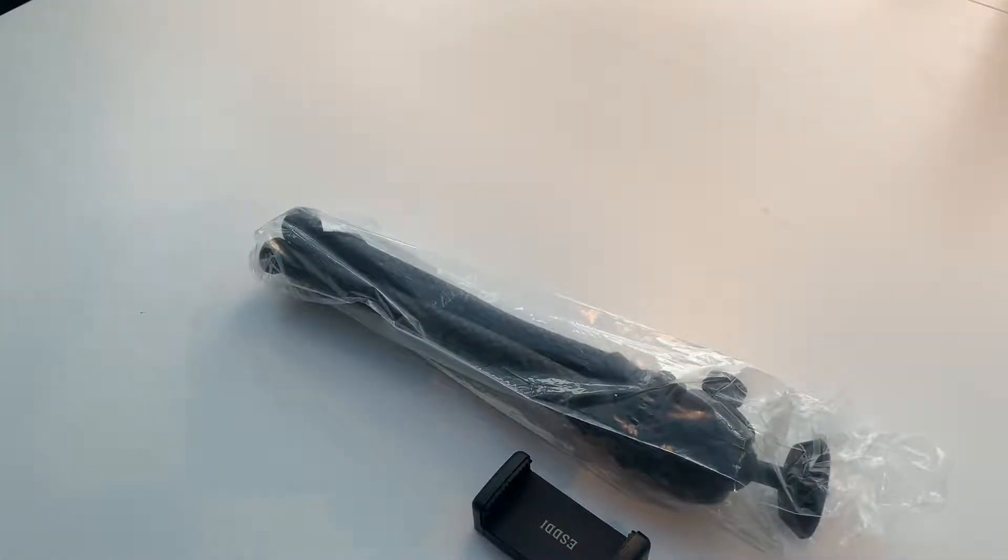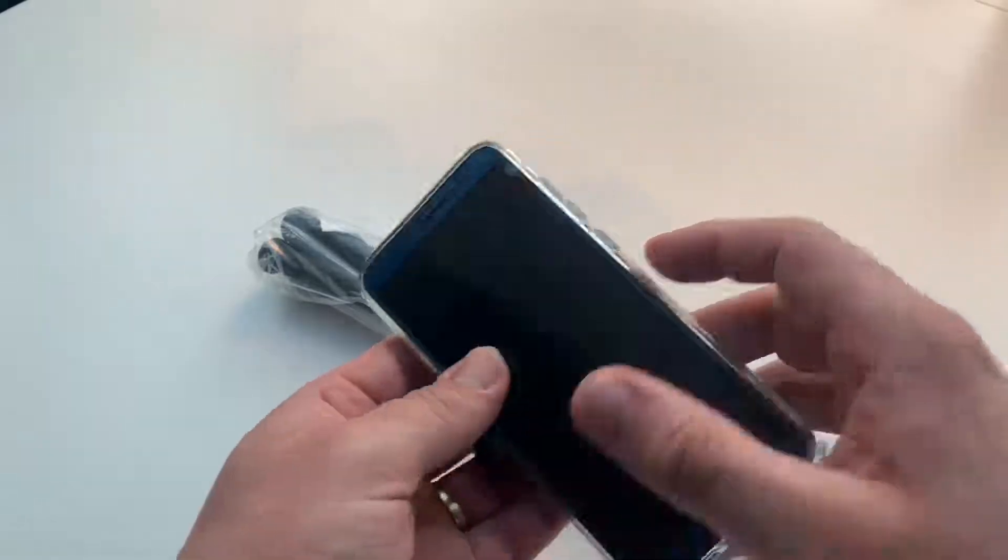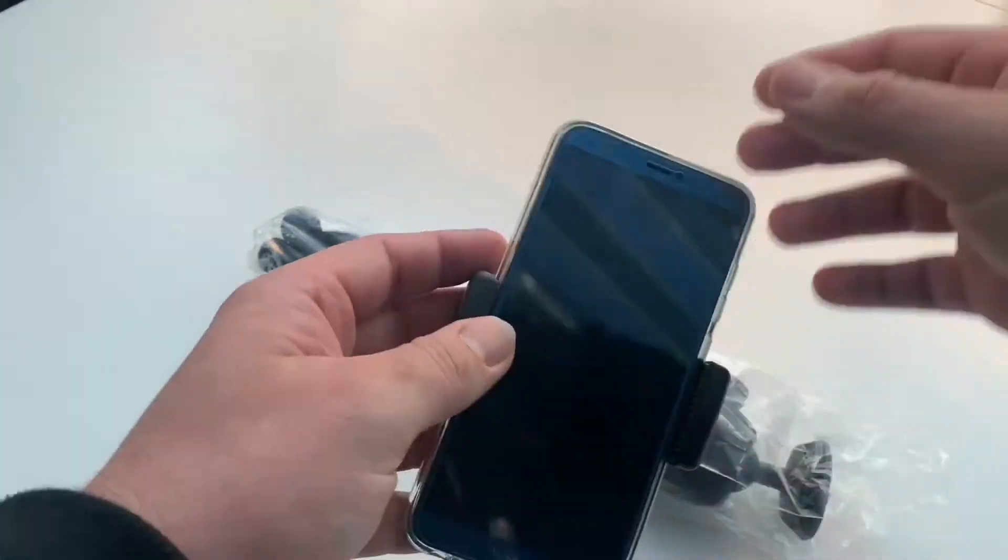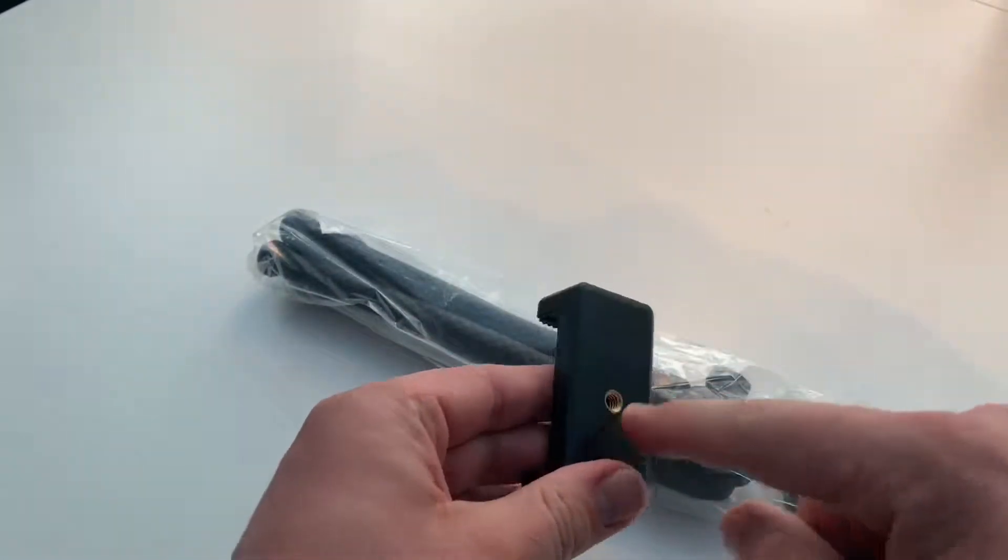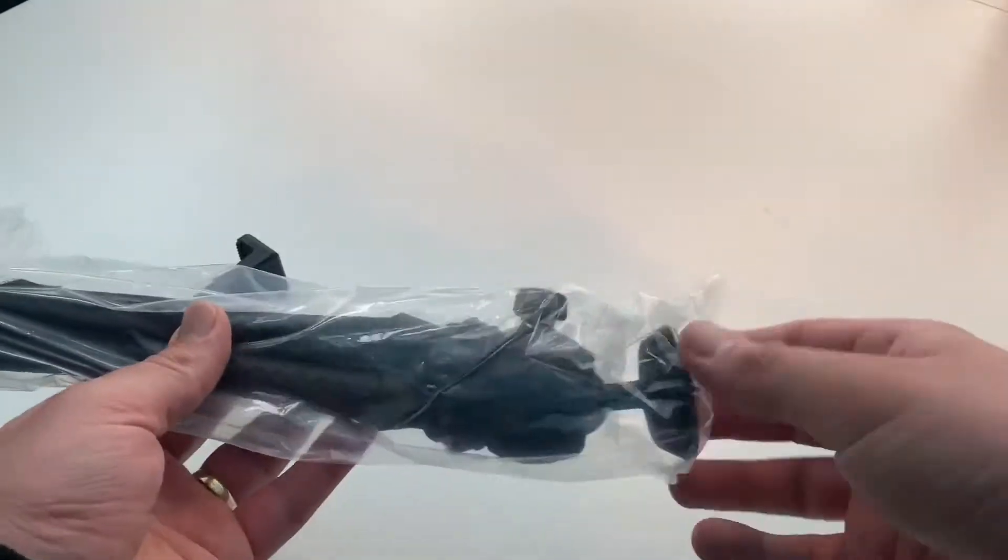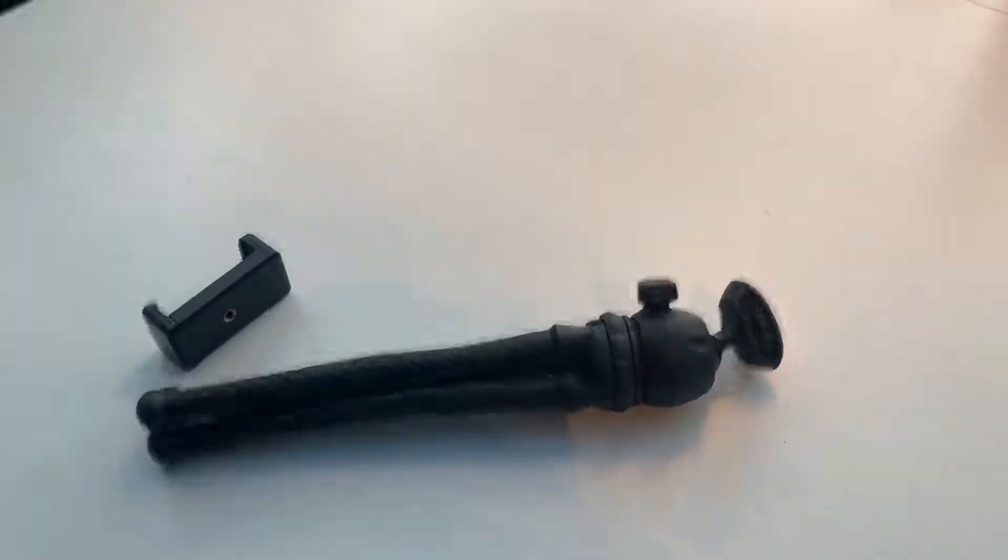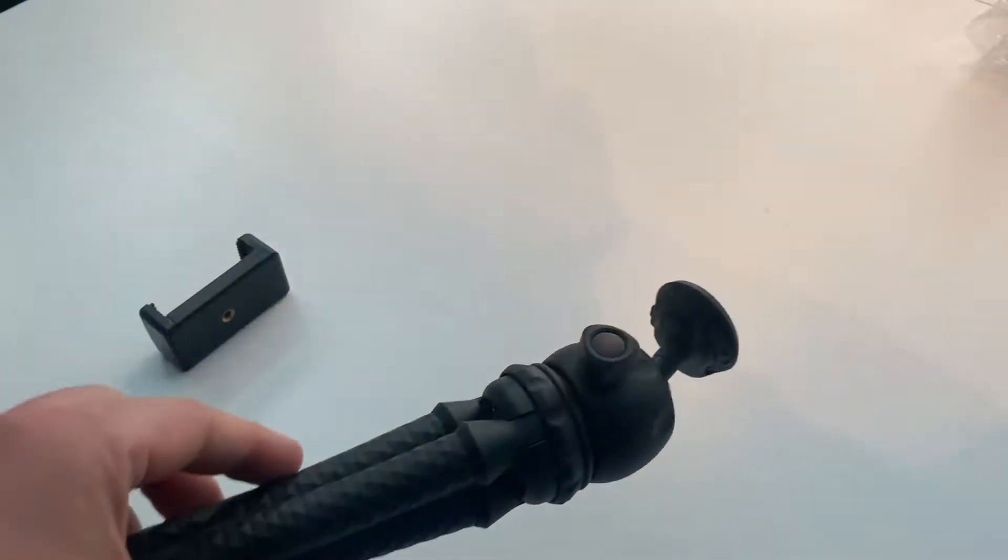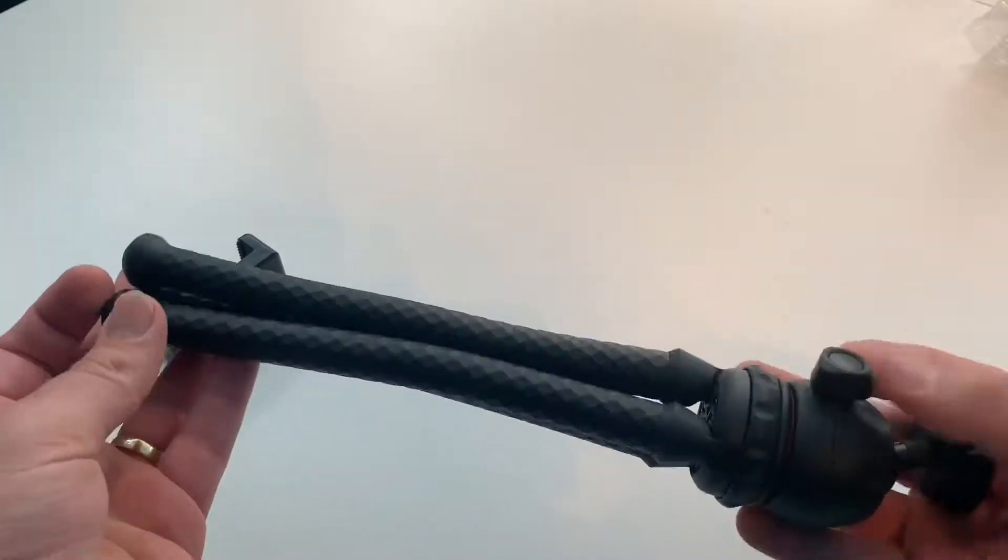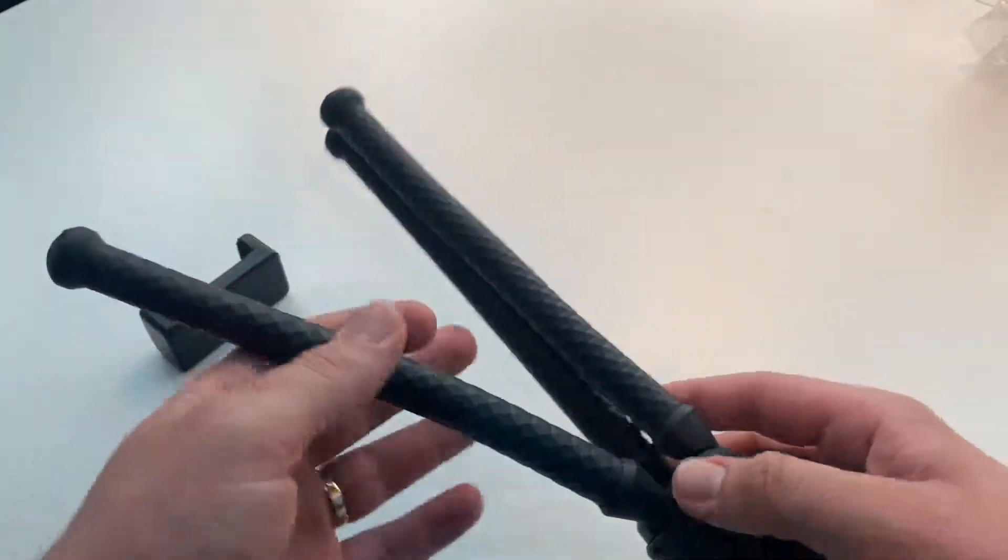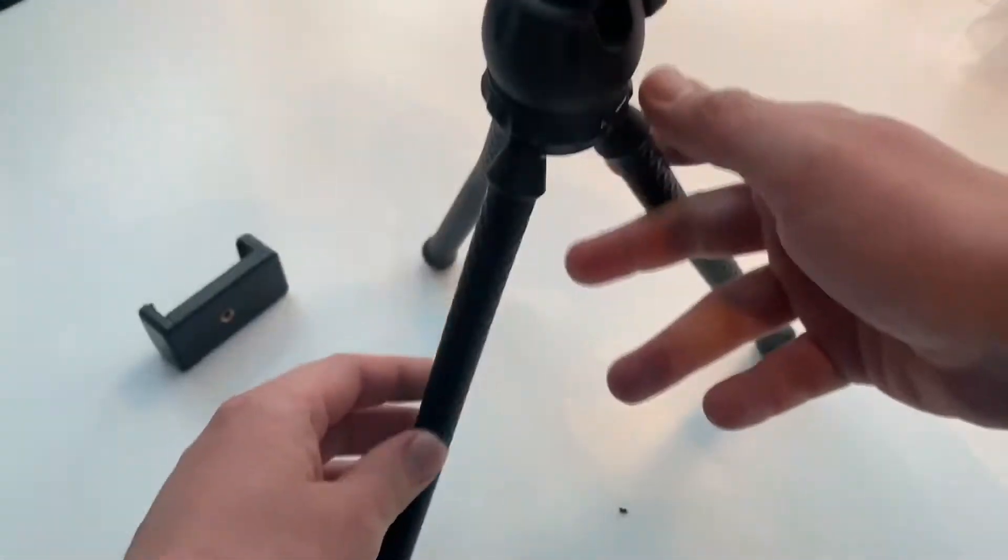You can mount an LED spot or your action cam like a GoPro, your iPhone, your Samsung device. It is flexible, a tripod which is so bendable, awesome, really awesome. I like this kind of tripod really much.